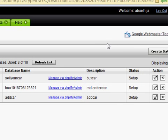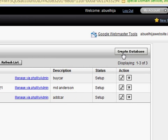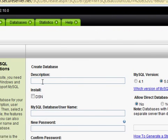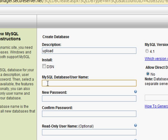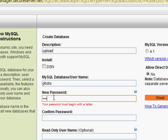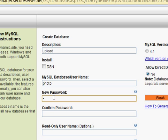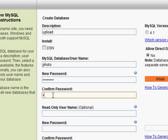Now we're going to create a new database. You need to put a description. The MySQL username will be 'photo' and for the password I'll put one two three four five. It's asking me to confirm — I'll put another password and confirm it.